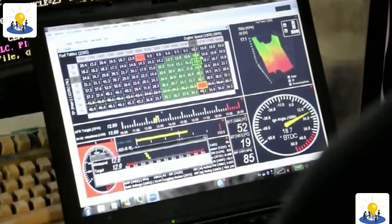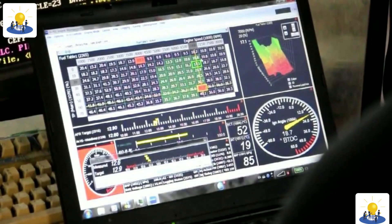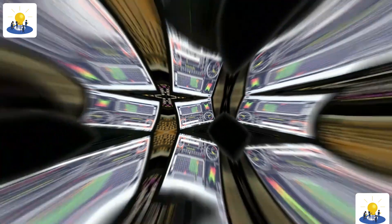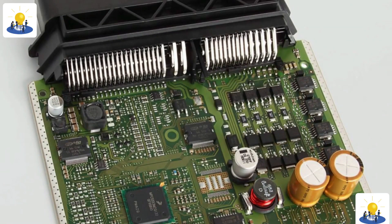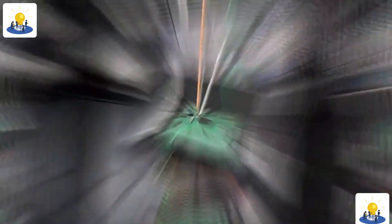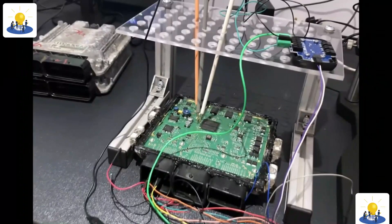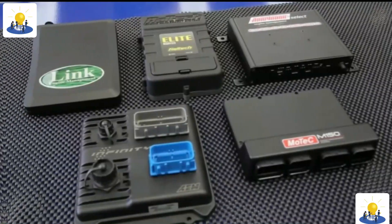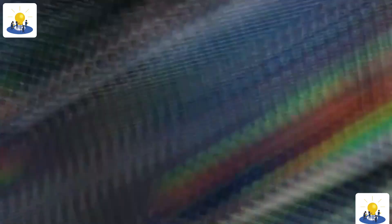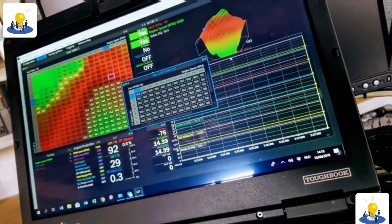The same standalone controller can often be used on a wide variety of engines from inline-fours to V8s or even rotary Wankels. This common architecture keeps production costs reasonable and allows the user to remove the hardware from one vehicle and install it in another by simply changing the programmable configuration and a few sensors, in most cases.